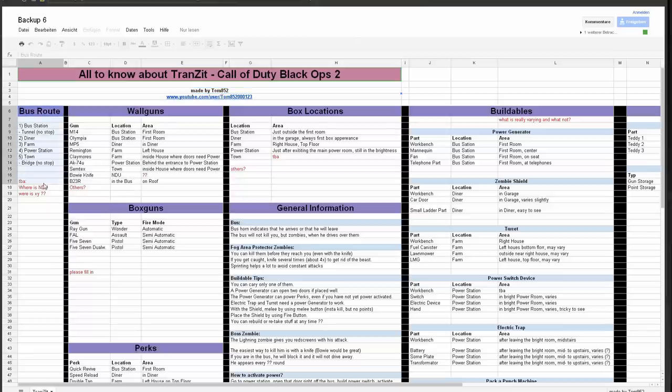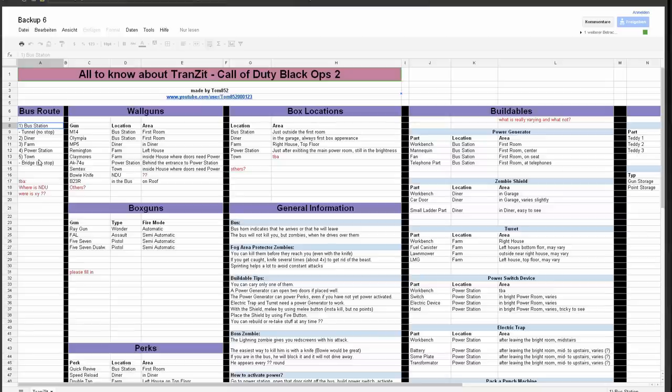Well, first of all, the bus route. We know that the bus just drives a constant circle all around the map. It starts at the bus depot, goes to the diner, then farm, then power station, and then town.